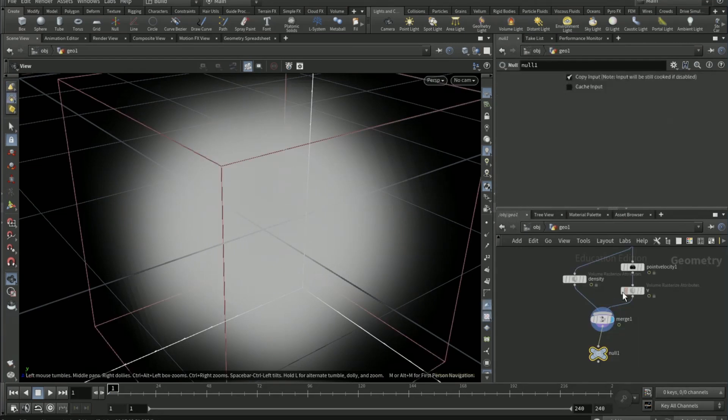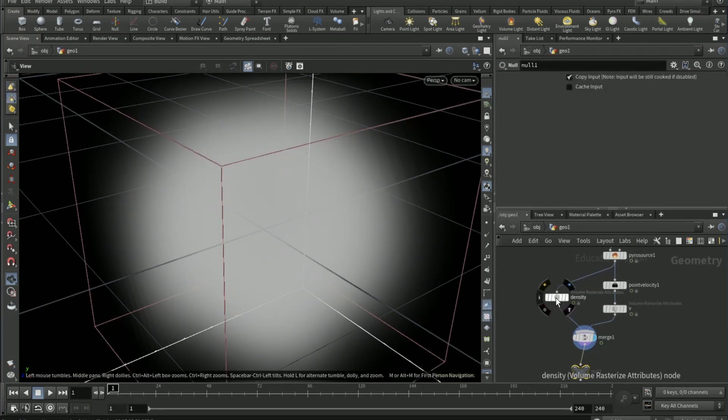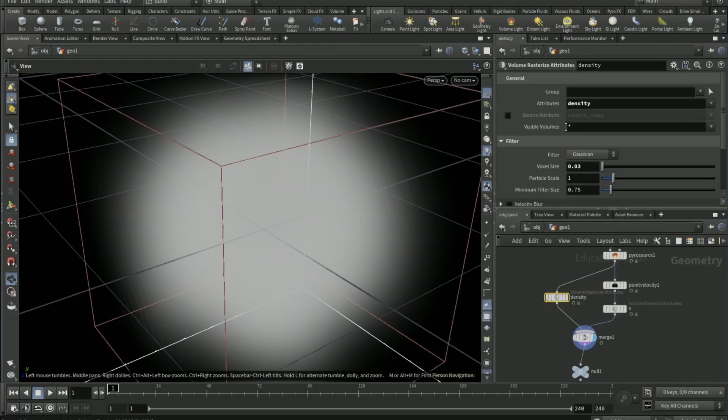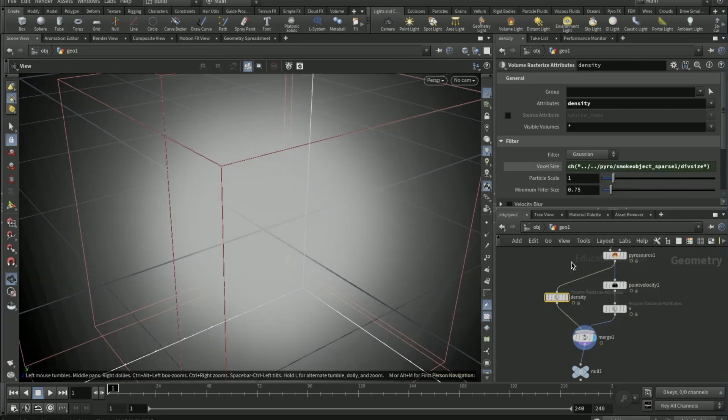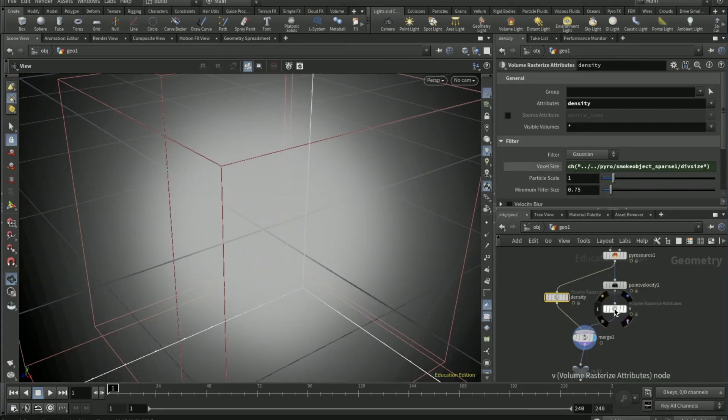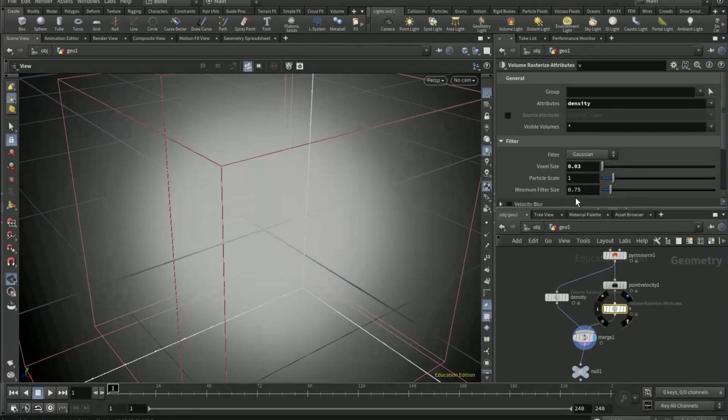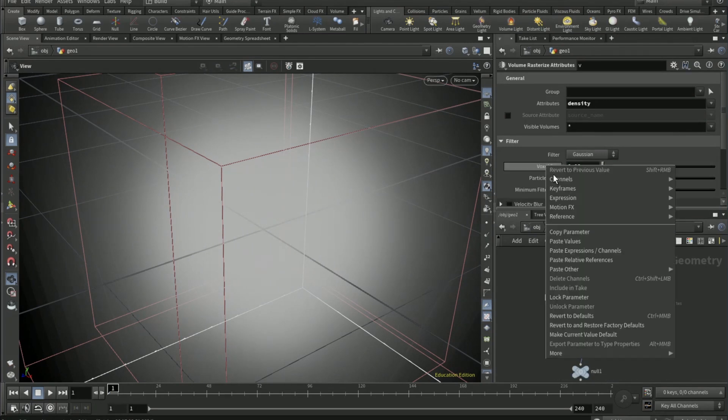Come out to object view, go to geo, on density voxel size paste relative reference. And do the same for this V volume rasterize, paste relative reference.